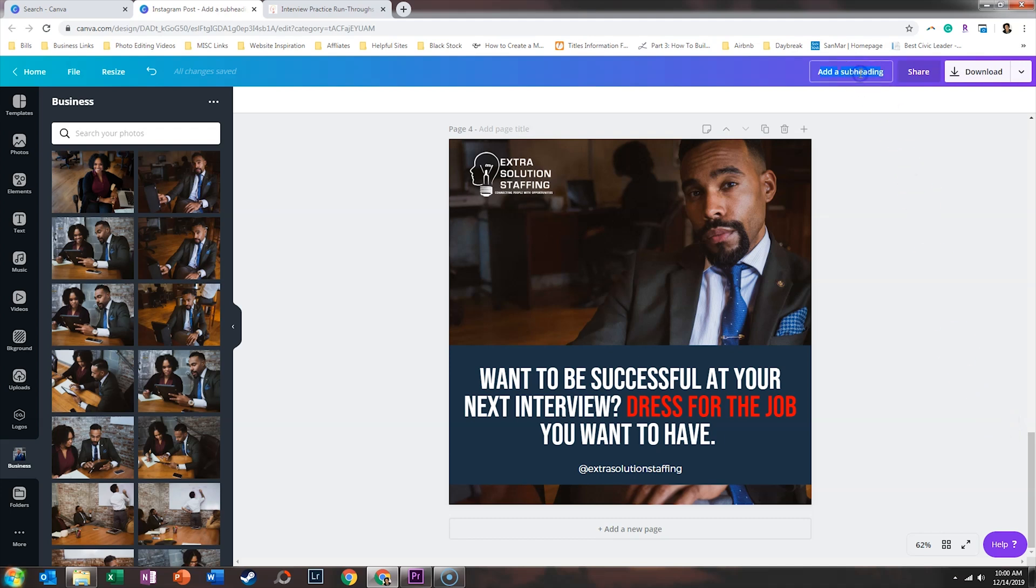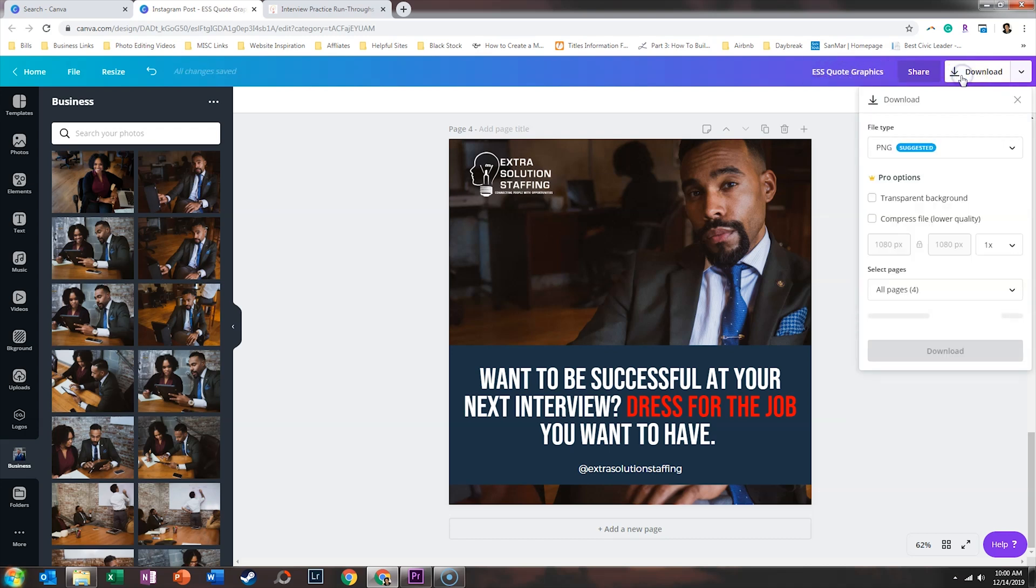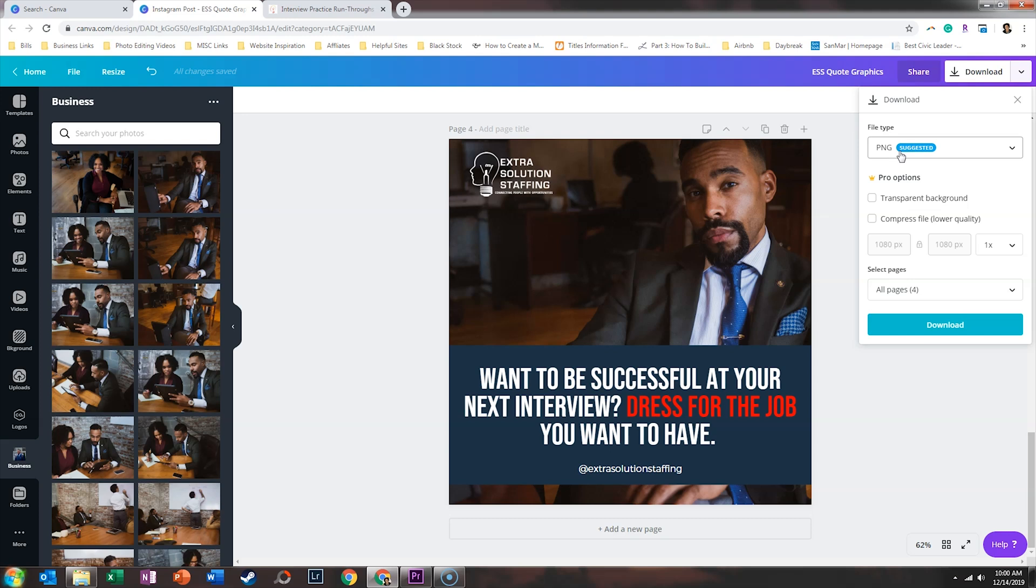So when I was done, all I need to do is go ahead and rename this. So I will say ESS quote graphics. And then I can click on download. It'll download it as a PNG and it will put all of the images in a zip folder. And so now I've got images to last me for an entire week because I like to do a Friday introductions on Friday. So if I wanted to post daily on this Instagram account, now within a matter of minutes, I have exactly what I need.